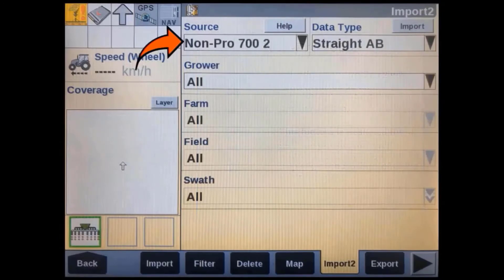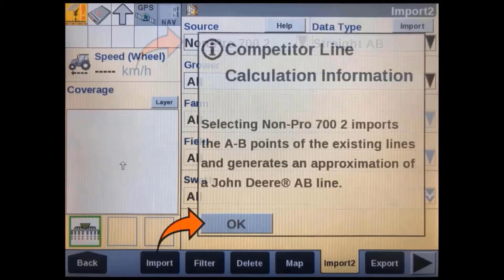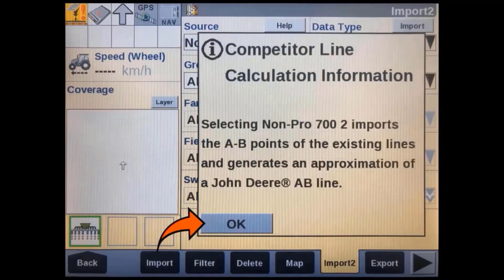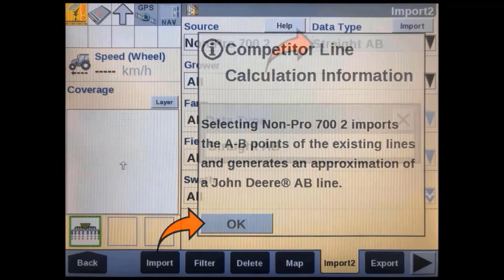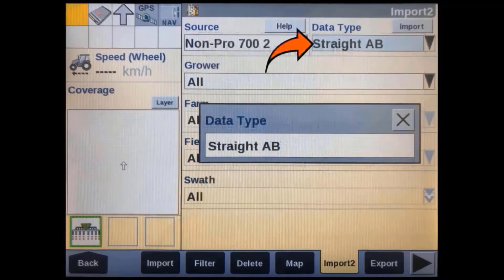In the source window, you can choose either type depending upon what type of data you are importing. In this case, we were importing data from a 2630 Deere display. A confirmation message will appear to confirm the source of data that you want to import. We then have to select the type of data we want to import. For competitive guidance lines, we only support straight A-B line imports.